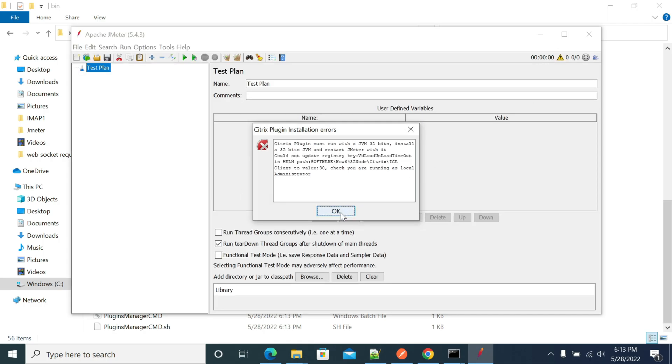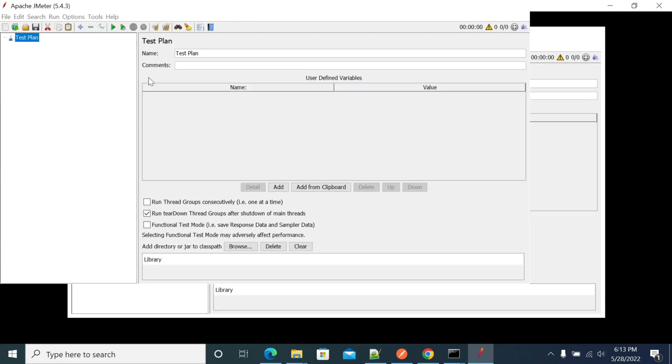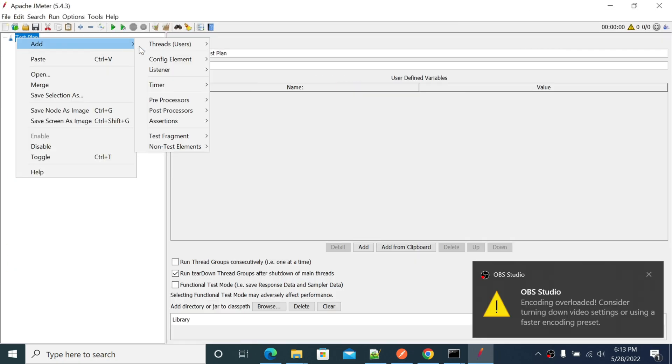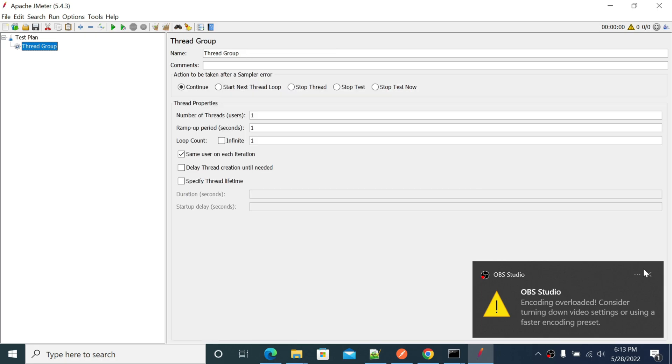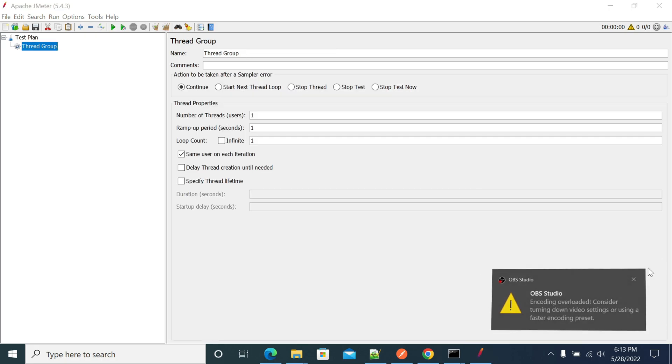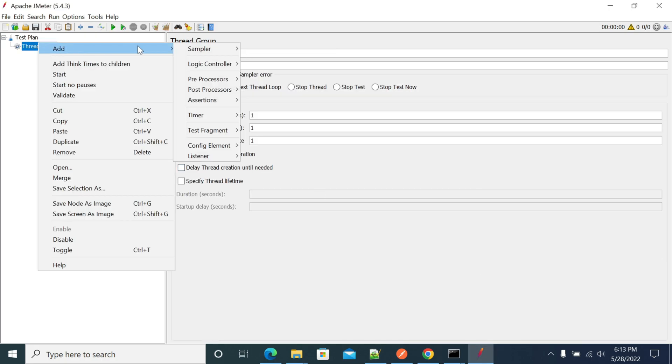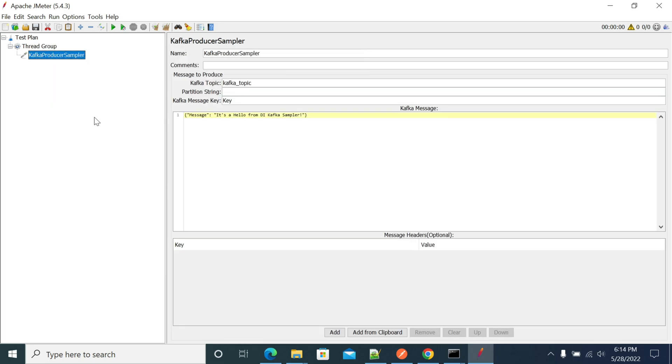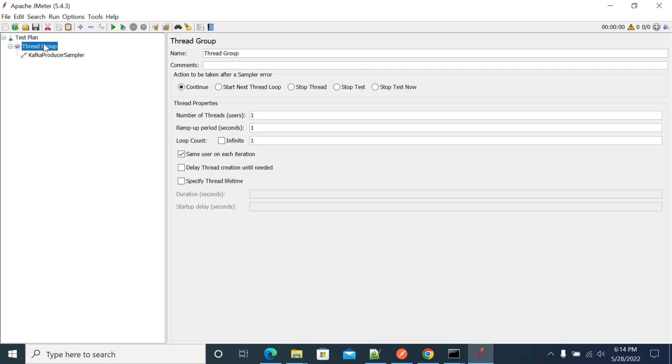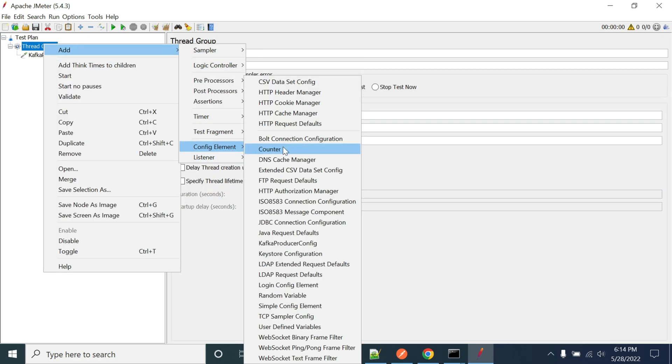After JMeter is installed automatically, go to test plan and add a thread group. In the thread group, go to sampler and you will see the Kafka producer example. This is the Kafka producer sampler.